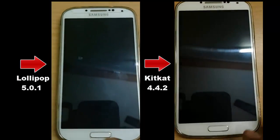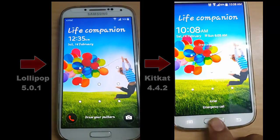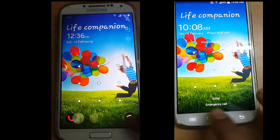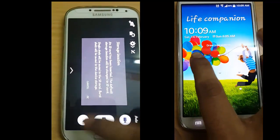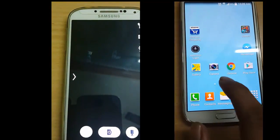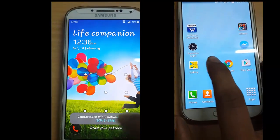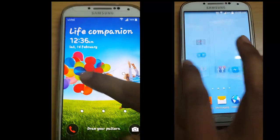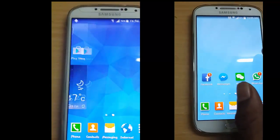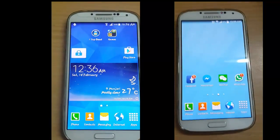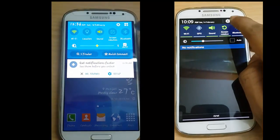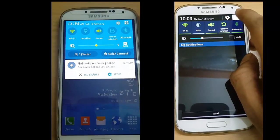The lock screen has completely changed. You can directly take the camera from here. The home screen and notification panel are completely changed, and the color was changed from black to blue.